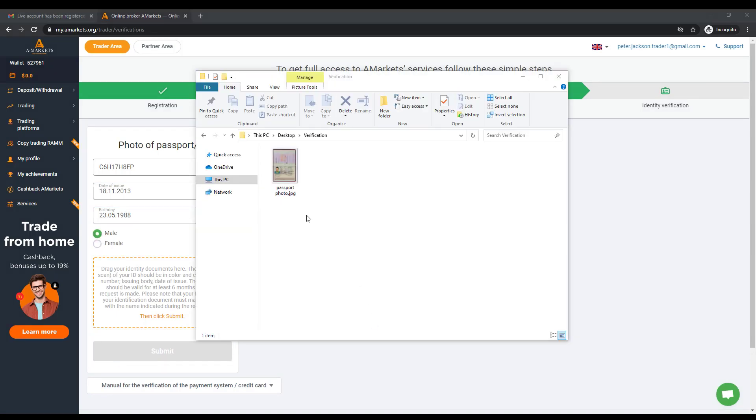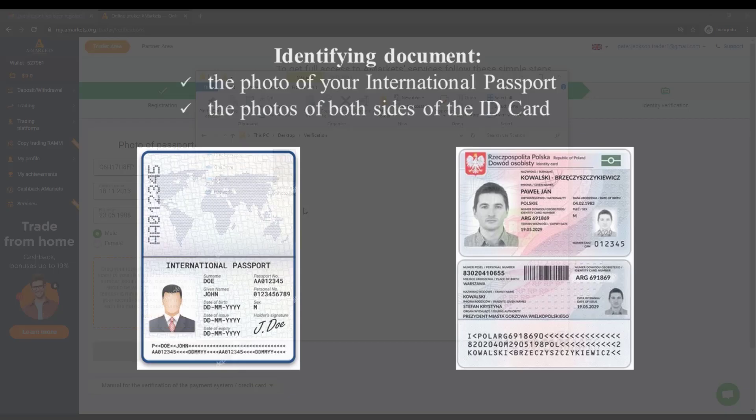Please note that only the photos of the documents are accepted for verification, not scanned copies. All the information in the photo should be well read and all four corners of the document should be fully visible in the photo.